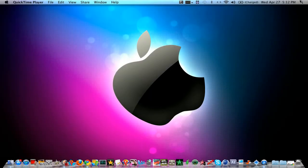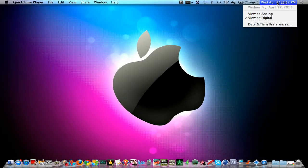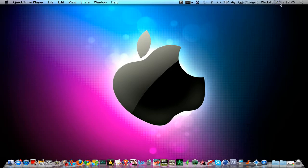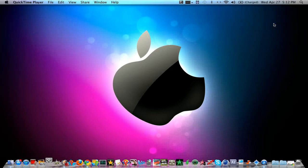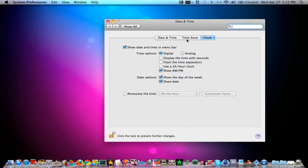Hello YouTube, today I'm going to be showing you how to add the date on your menu bar in Snow Leopard, and it's really easy to do. All you want to do is click the time and go to date and time preferences, and click clock, and click show date.